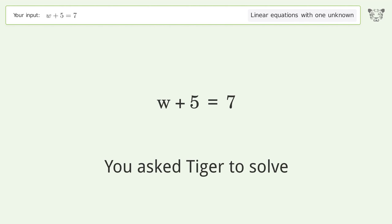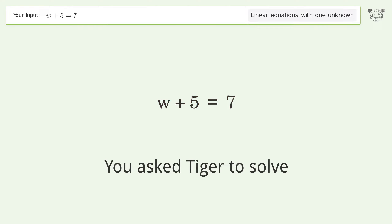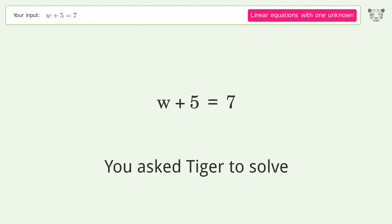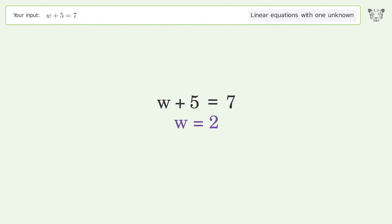You asked Tiger to solve. This deals with linear equations with one unknown. The final result is w equals 2.